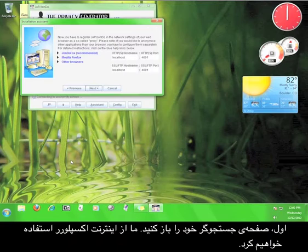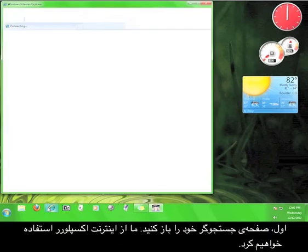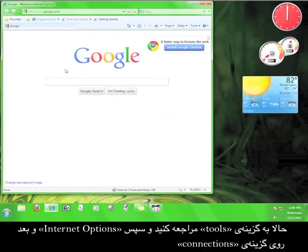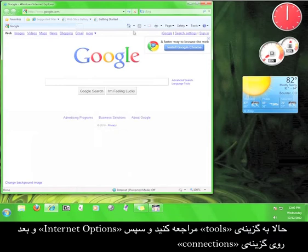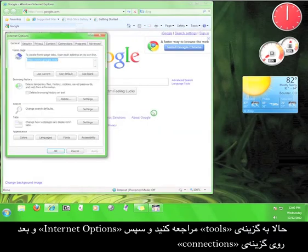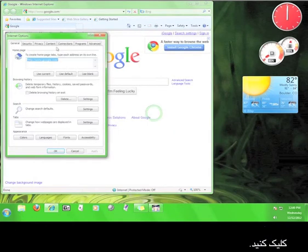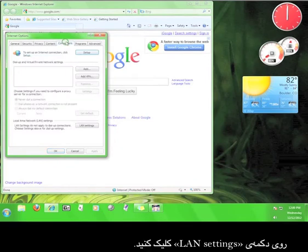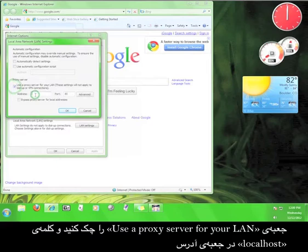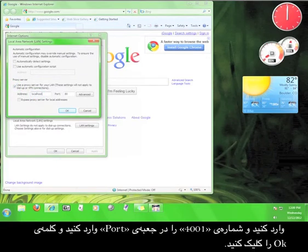First, open up your web browser. We're going to use Internet Explorer. Now, go to Tools, and then to Internet Options, and then click on the Connections tab. Click the LAN Settings button. Check the box that says Use a Proxy Server for your LAN, and then enter Local Host in the Address box and 4001 in the Port box and then click OK.